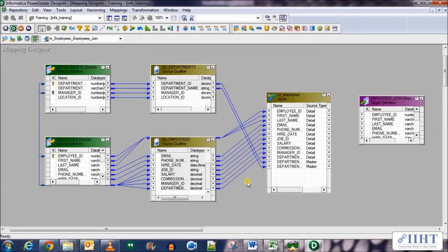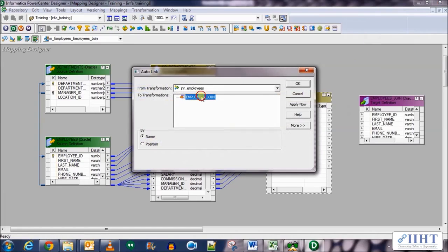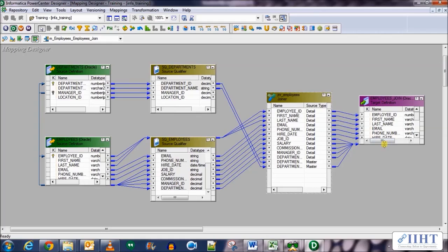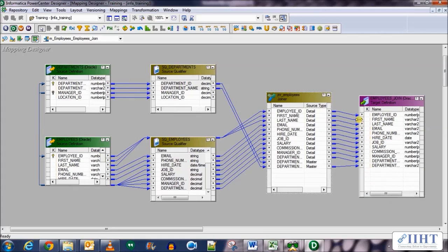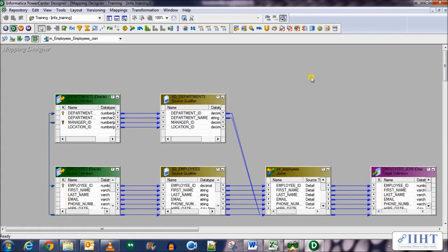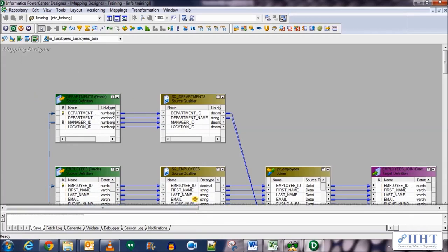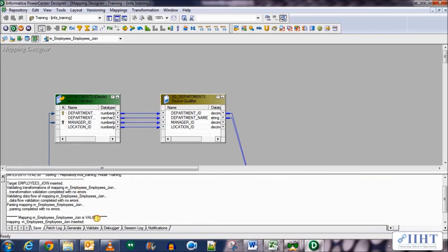Click Apply, then OK. Now let's auto-link: right-click and perform an auto-link, select employees_join, click OK. You can see that all the columns of the target table have been populated. We're sending data from both tables, joining them in the joiner transformation, and sending it to the target table. Save your work and let's move to the Workflow Manager to create a session and workflow.